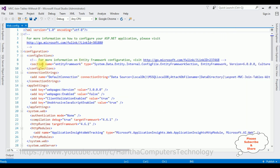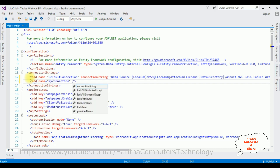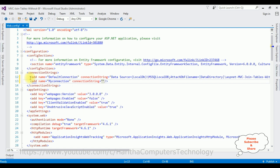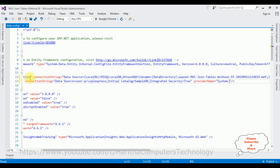In the web.config file, add the connection string. Set the name to 'my connection string,' paste the connection string copied earlier, and set the provider name to System.Data.SqlClient.